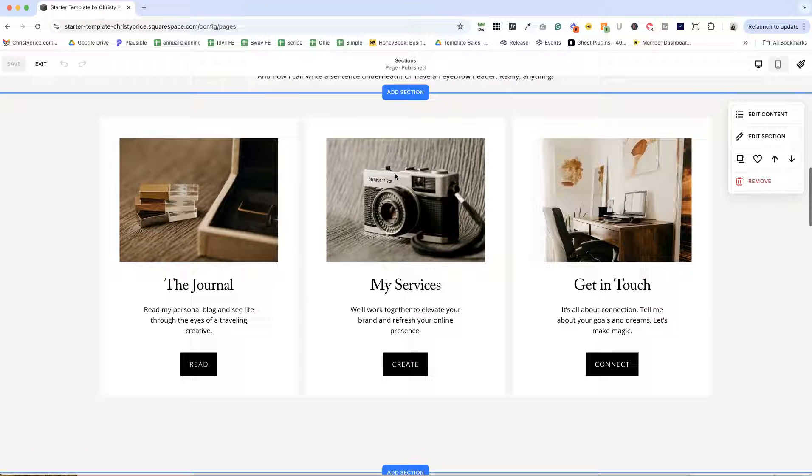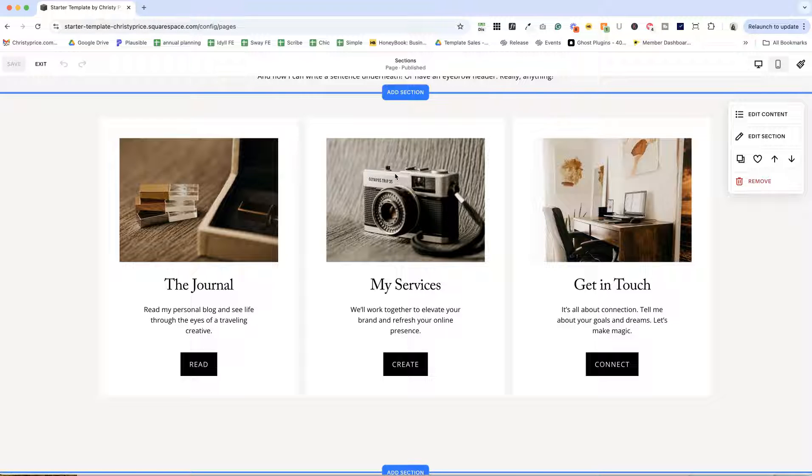come and build it here. And then when you duplicate your starter template, it will be there. You only have to do it here once instead of on every single site.